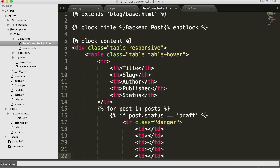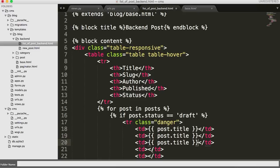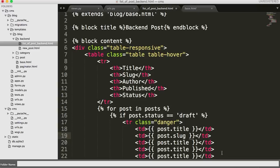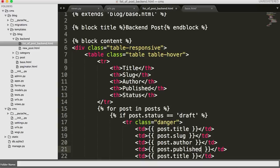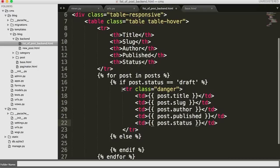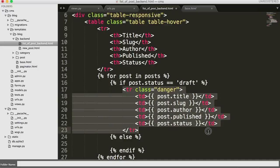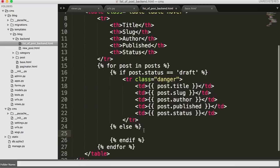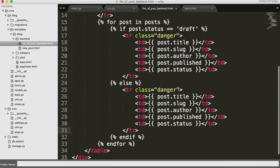Now we input our data. Using double curly braces we get post.title, then copy that pattern for post.slug, post.author, post.published, and post.status across the five TD cells. Down in the else statement — for when the post is not a draft, meaning it's published — we copy those same five TD cells but remove the danger class from the table row. That makes published posts appear as a regular Bootstrap gray or white row.